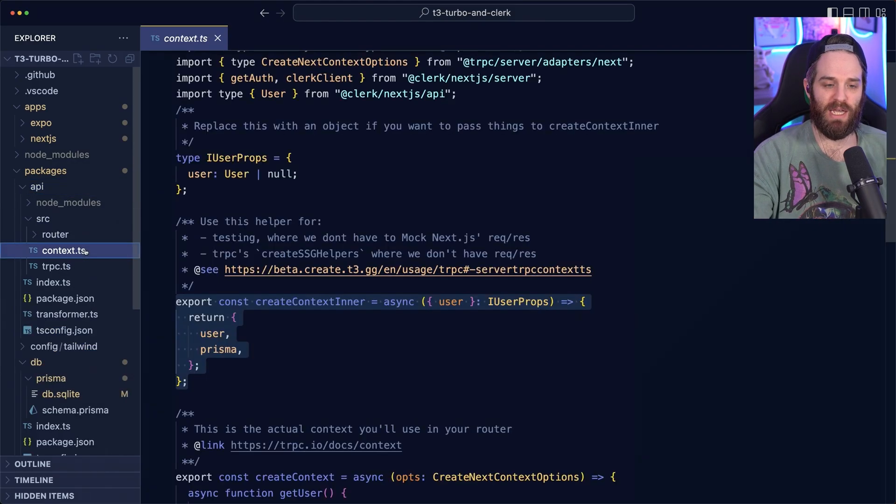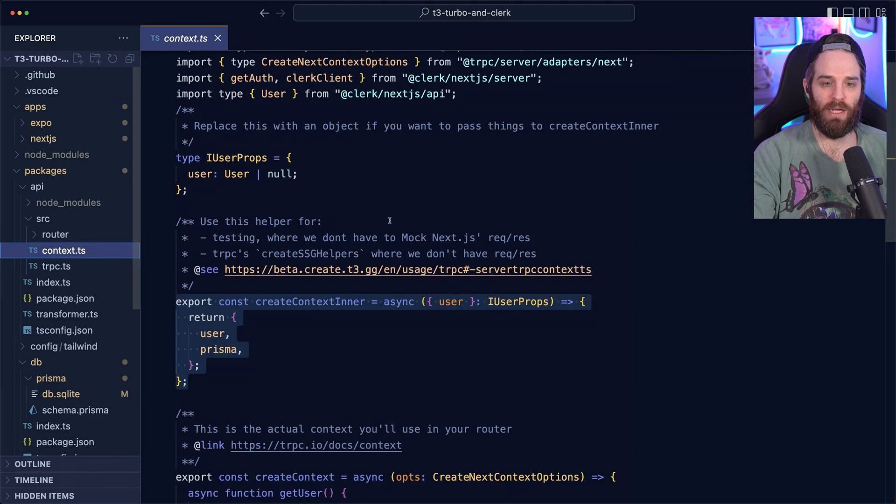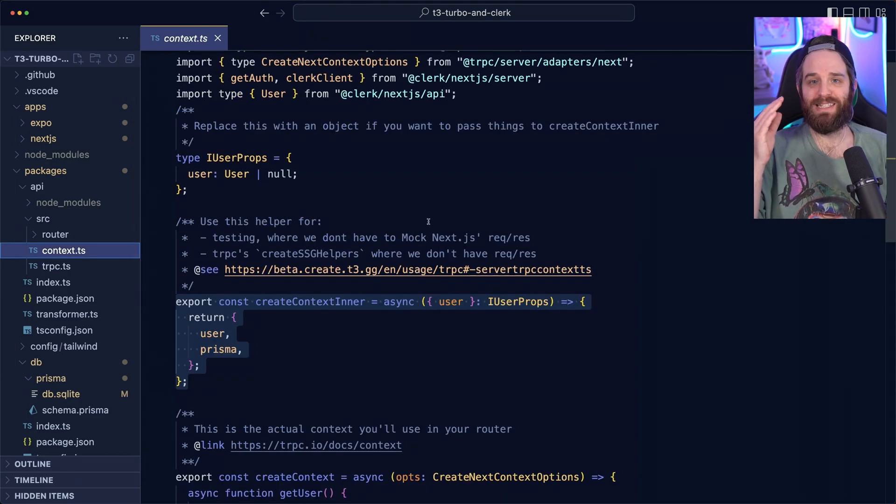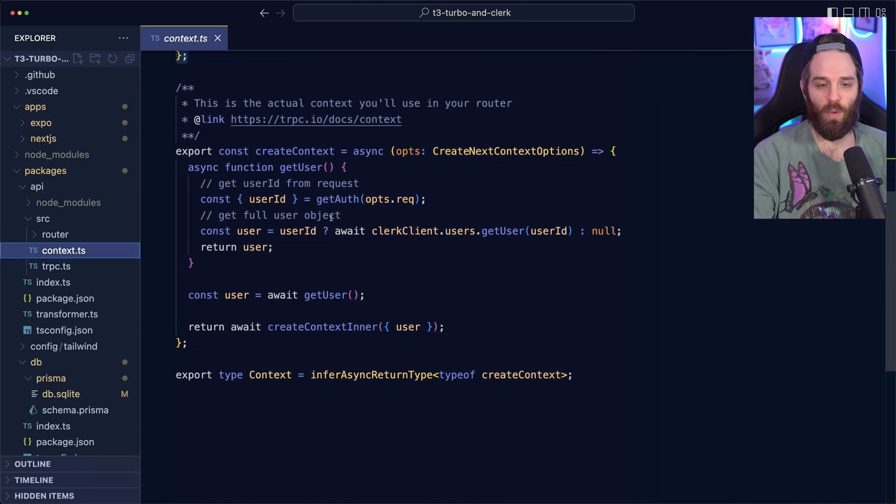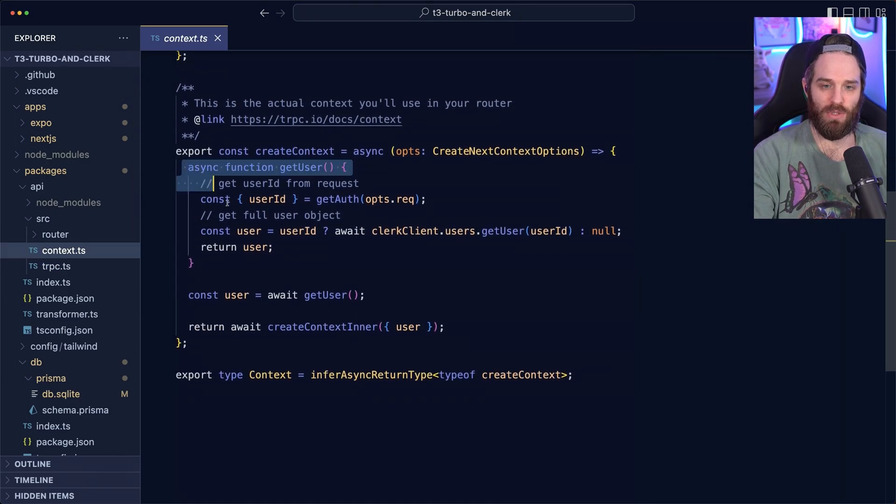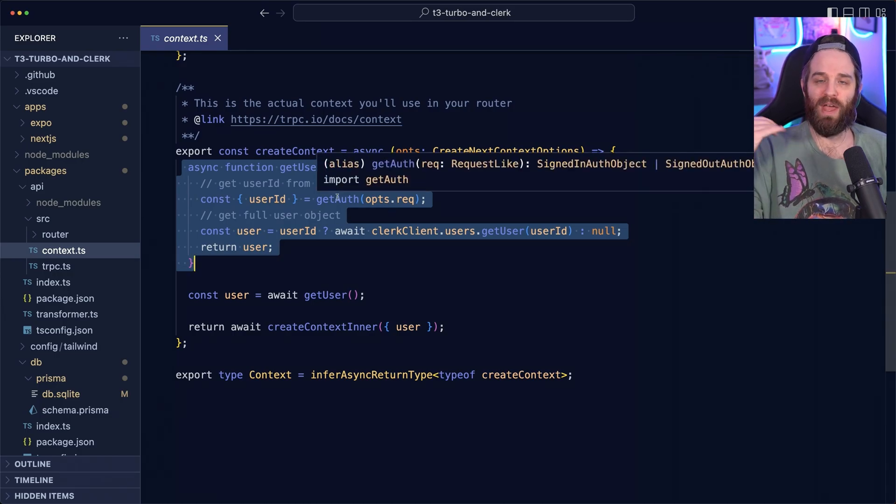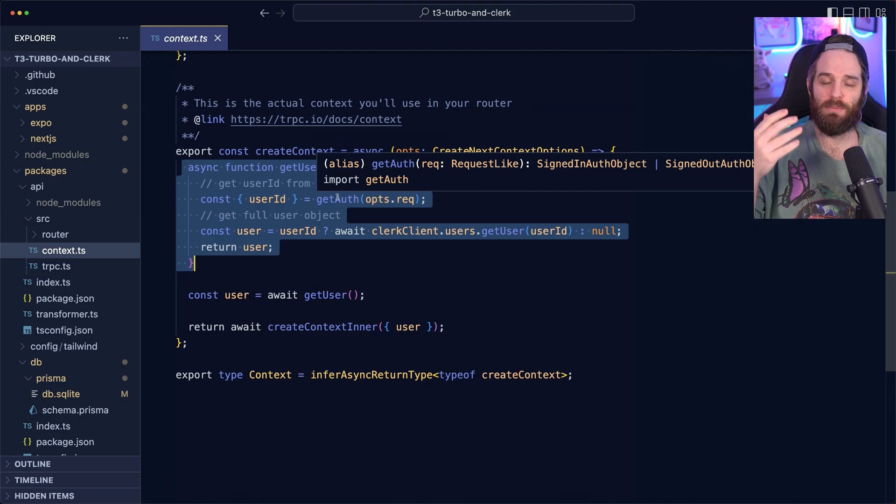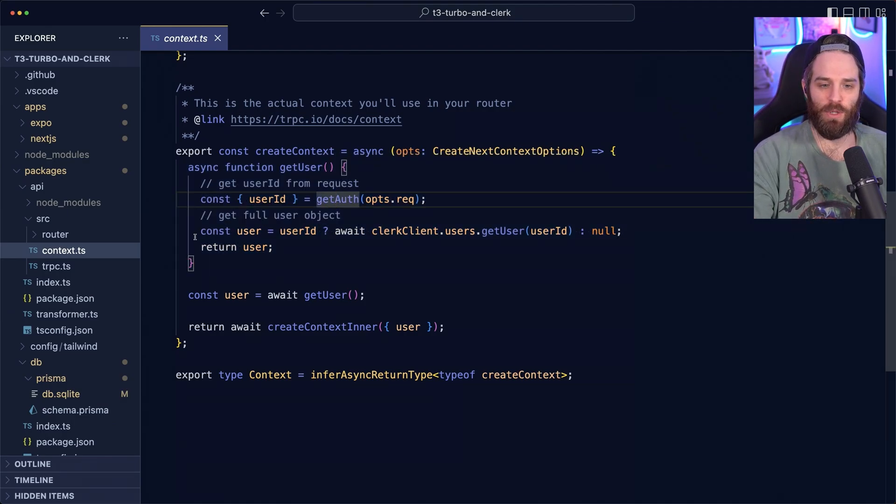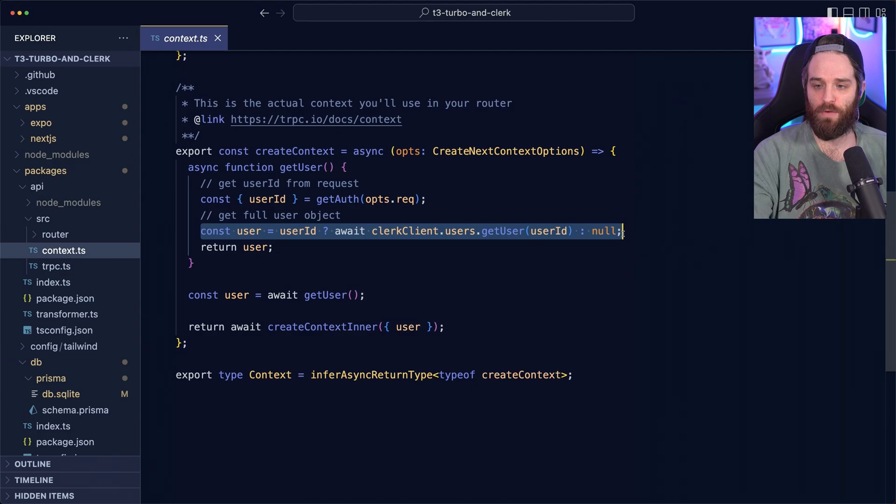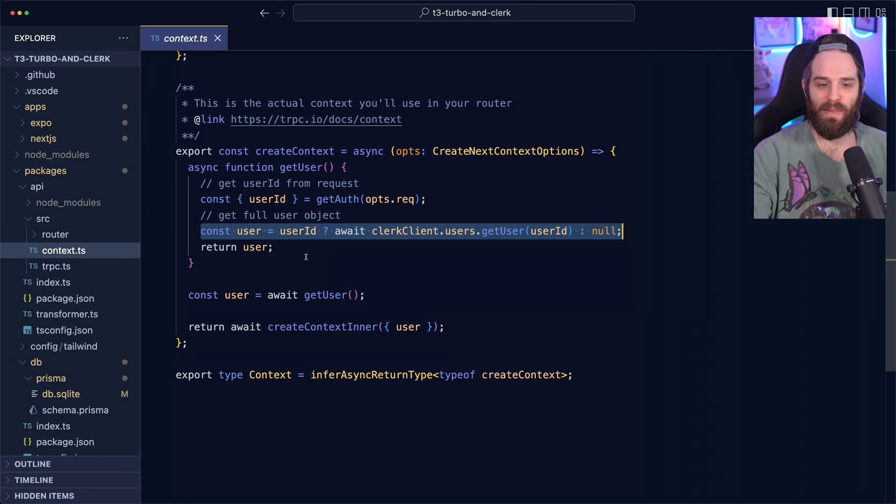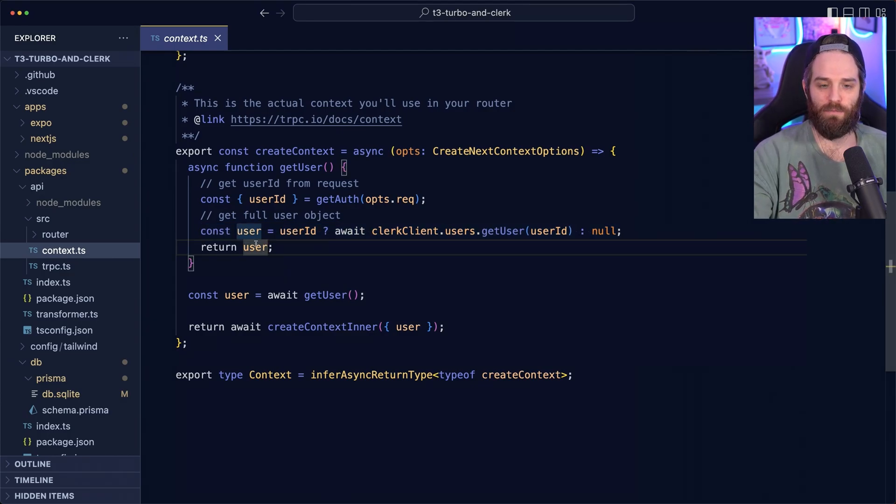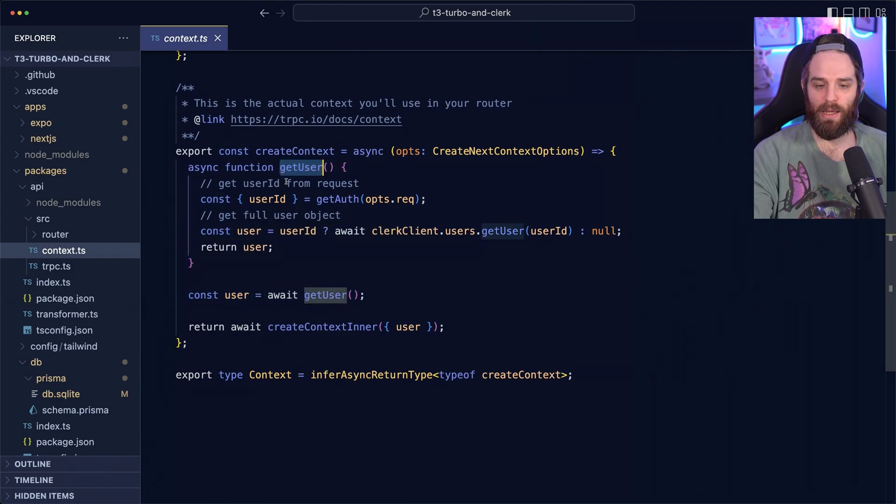So we need to talk about really two things here. First context and then secondly, the middleware. So what context is doing is checking for a user using this get user function. We're using the get auth helper from clerk, which allows you to access specific parts of the auth state. Then what we're doing is asking for the user from our users API and then we're returning the full user object. And then obviously we're awaiting this function here. And then we're returning that to the create inner context.